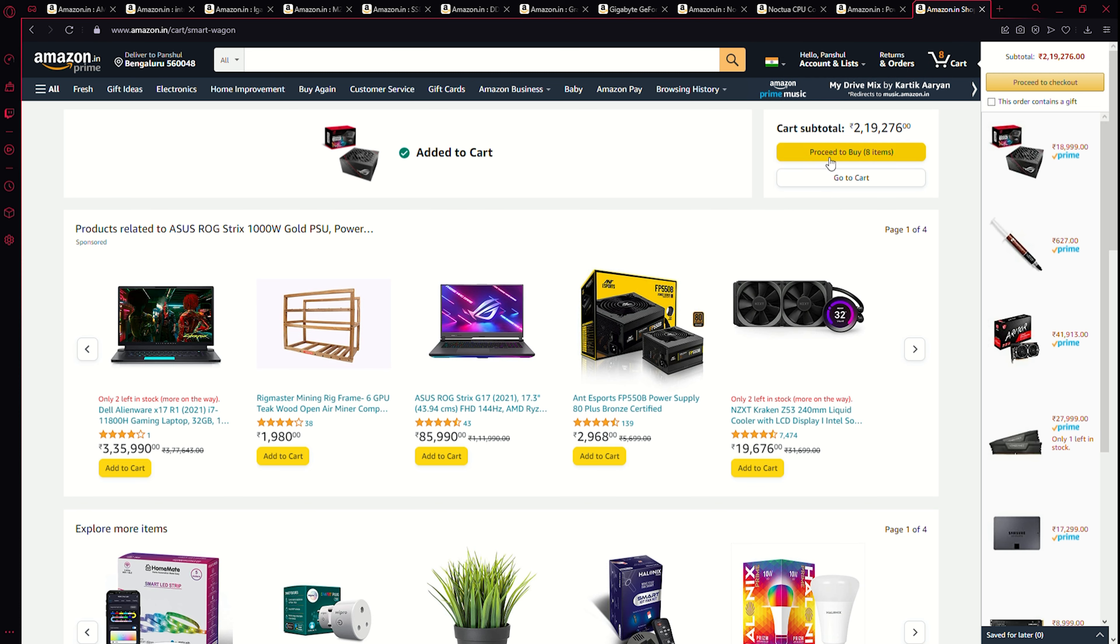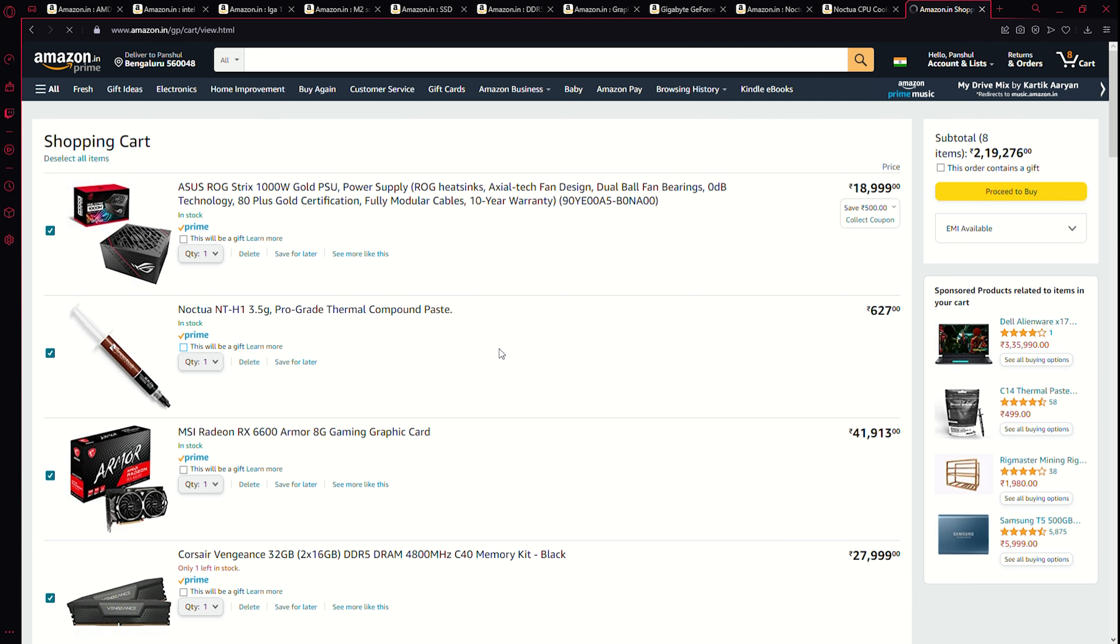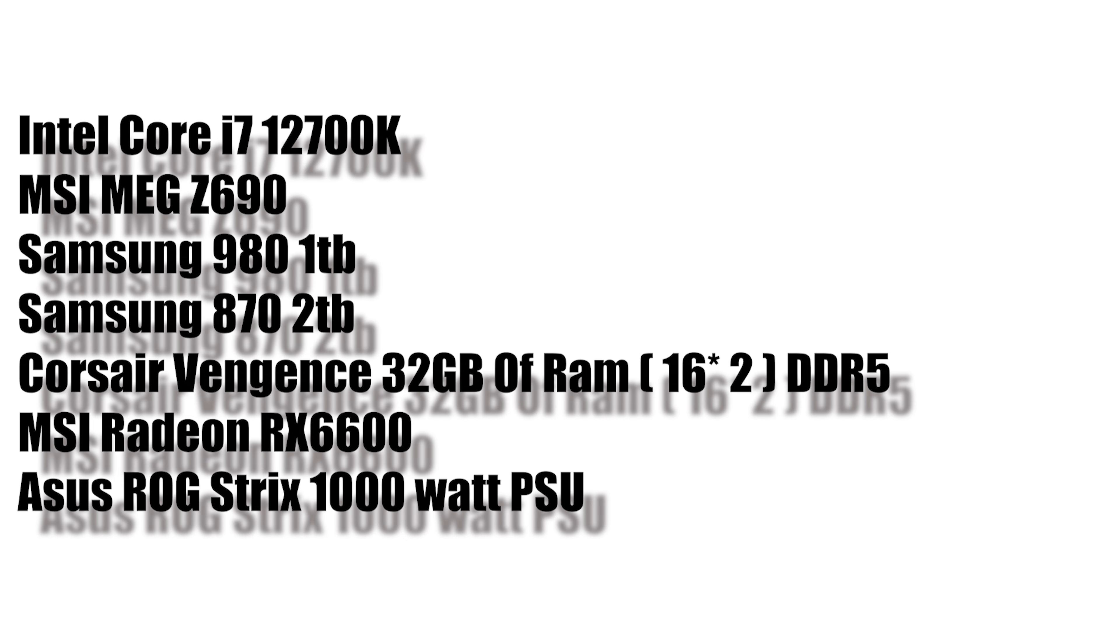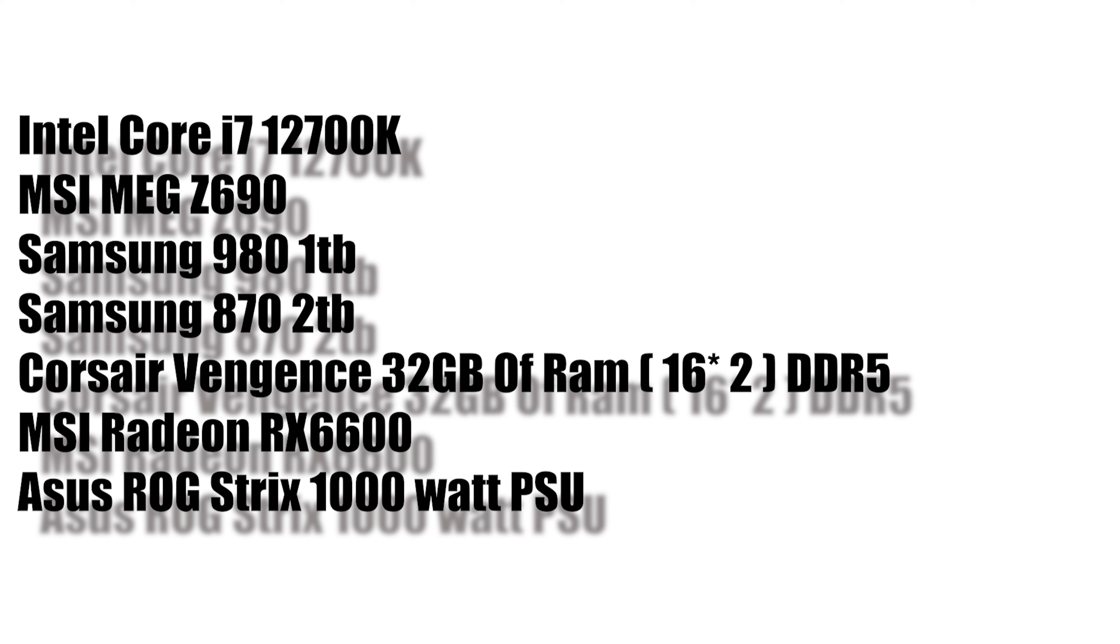So the specs are an Intel Core i7 12700K desktop processor up to 5 GHz. Now for the motherboard, we've chosen an MSI MEG Z690. For the boot M.2 SSD, the Samsung 980 1 terabyte, your choice. For the SSD which we're gonna store all our games on is going to be the Samsung 870 2 terabytes.